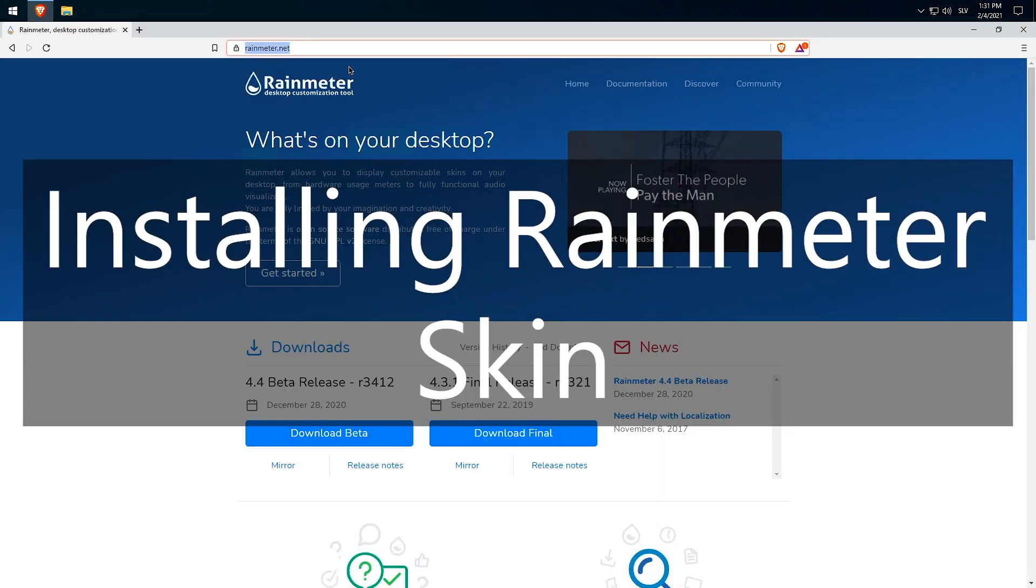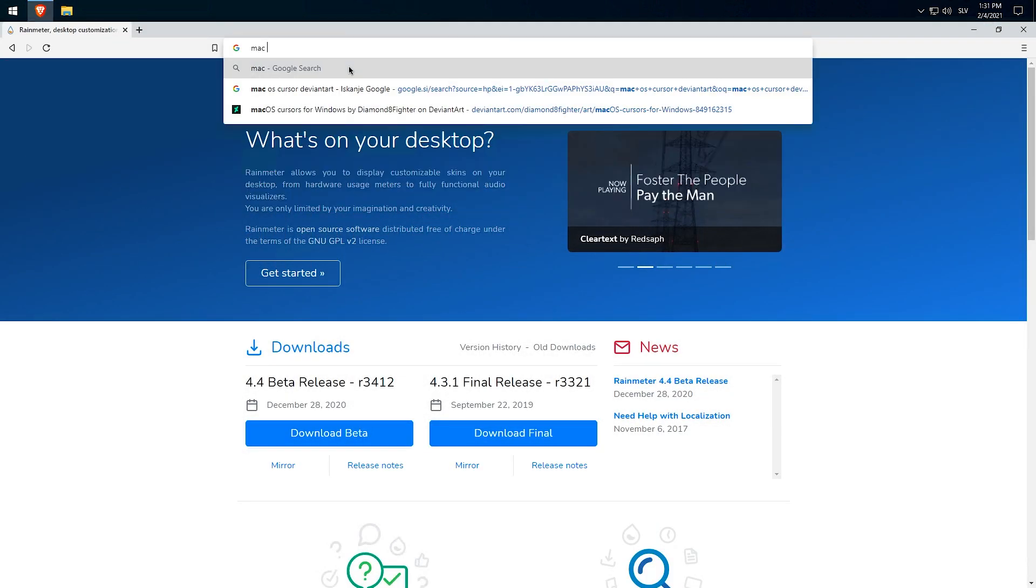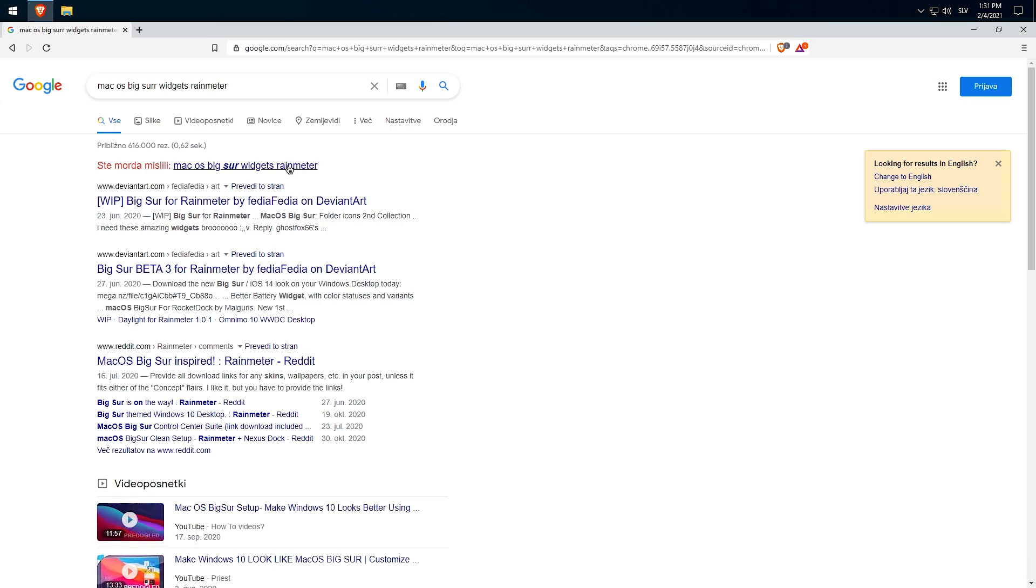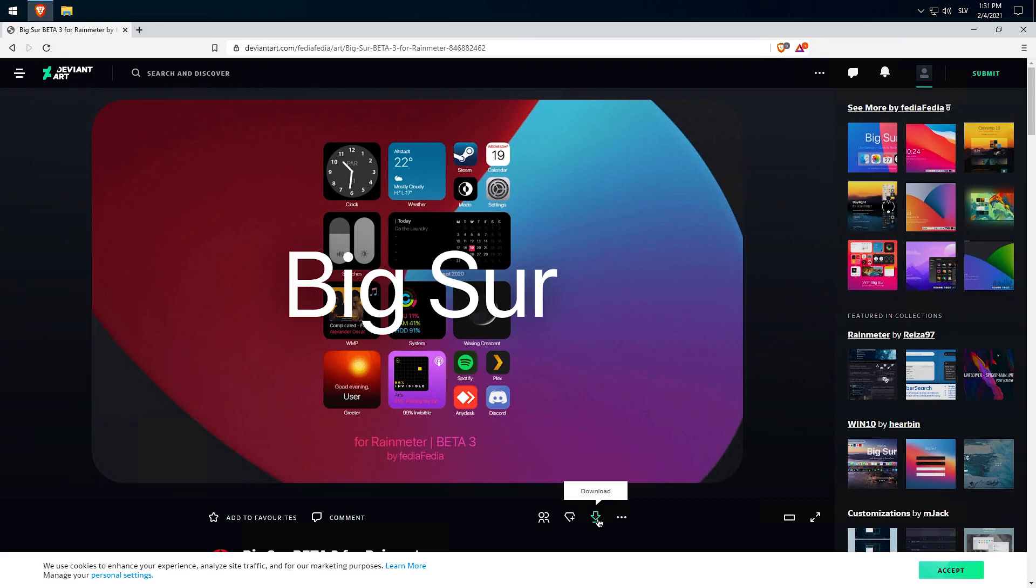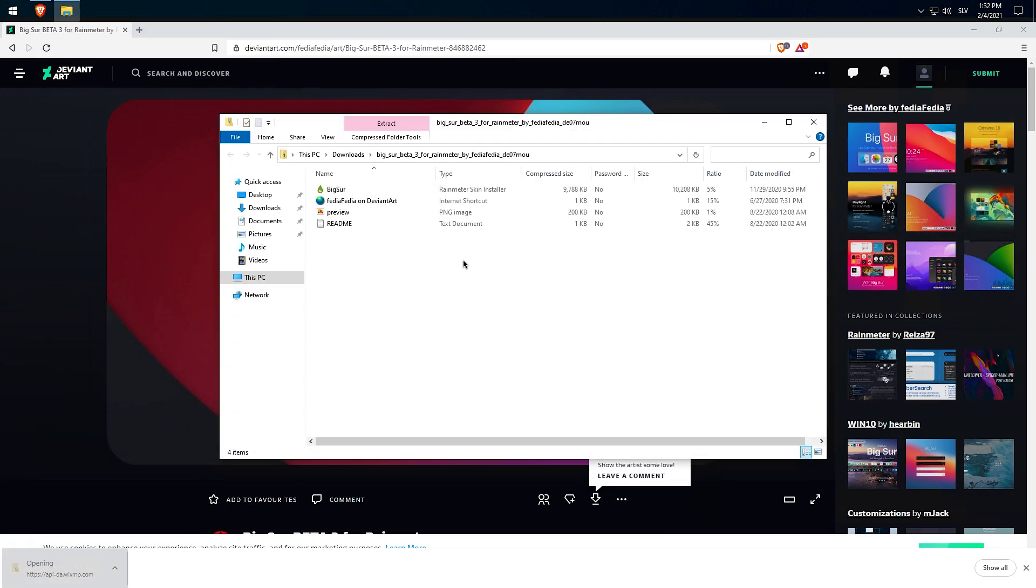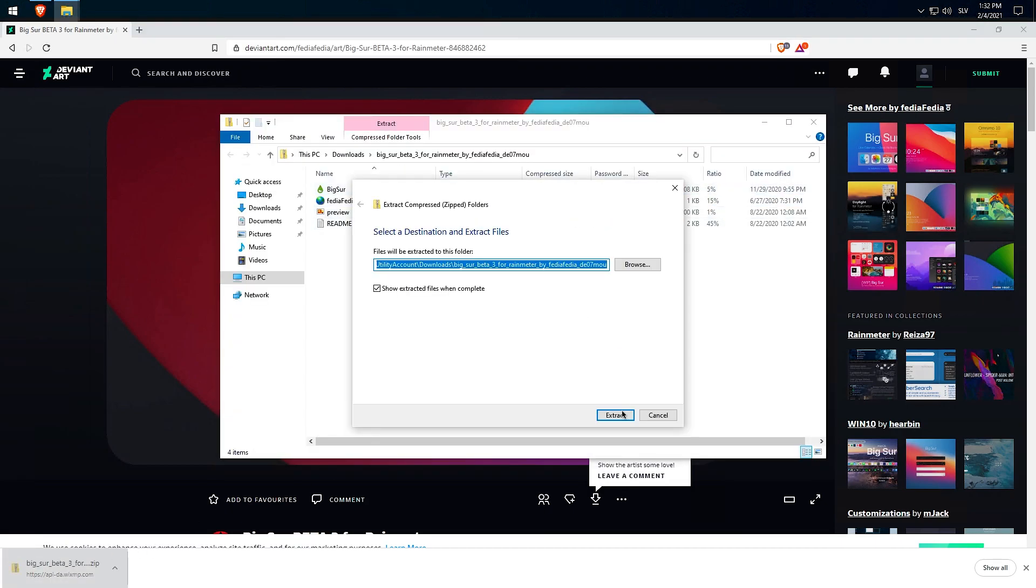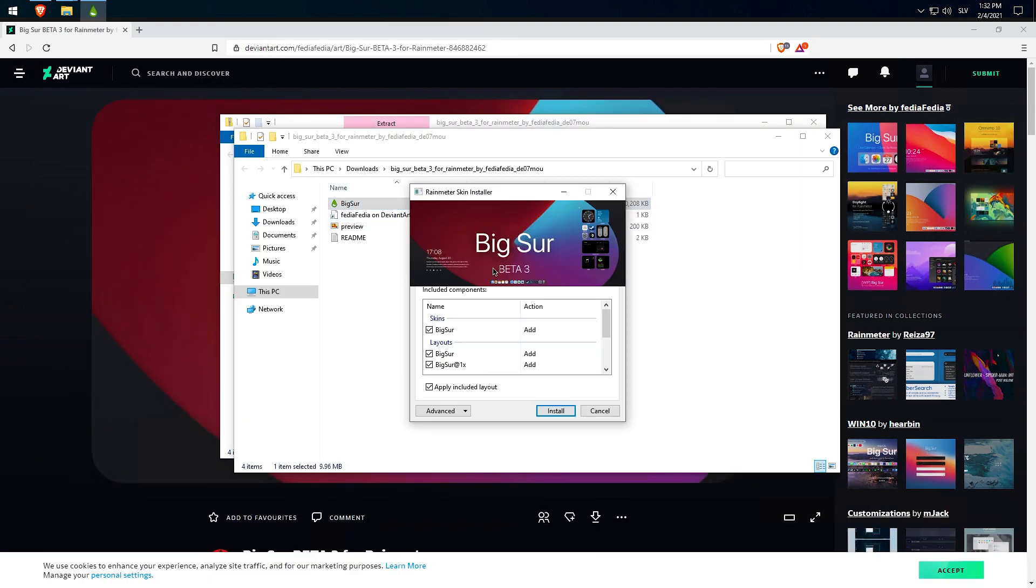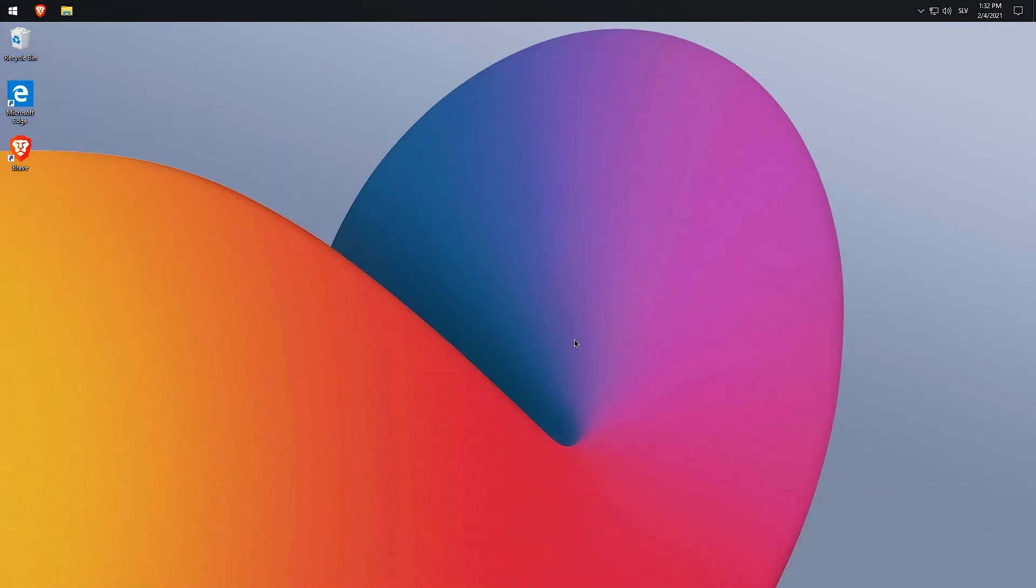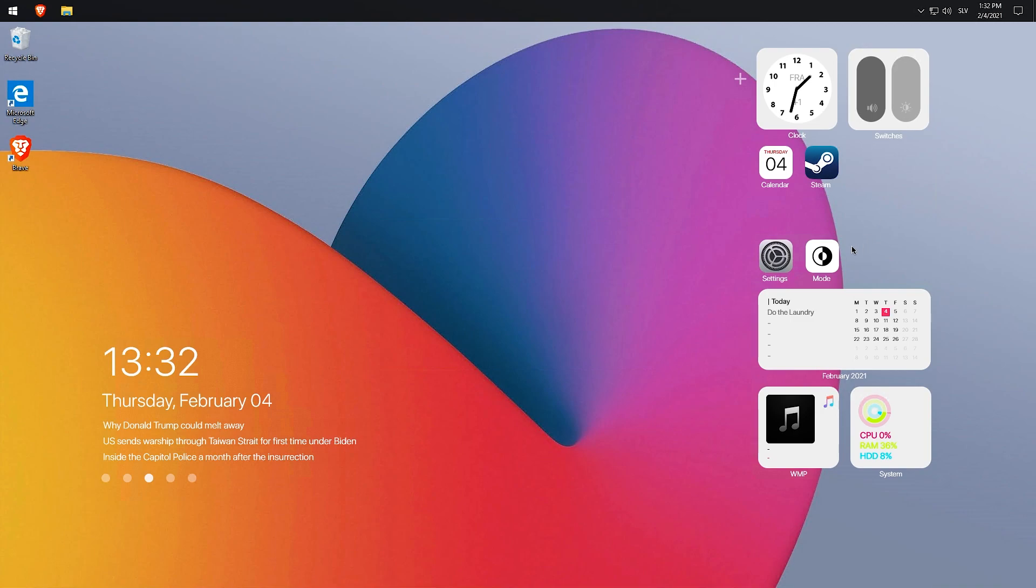Head back to your web browser and search for macOS Big Sur widgets on DeviantArt. Same as before, extract the files you just downloaded. Now double left-click on the green raindrop to begin installing Rainmeter skin. Here I chose the light version of the skin, but you can also choose the dark version. Now you can rearrange widgets by your liking.